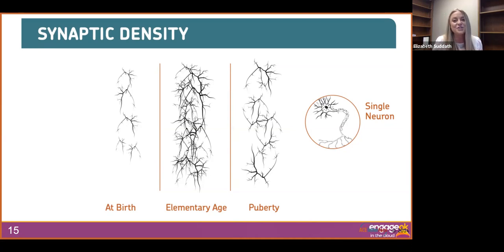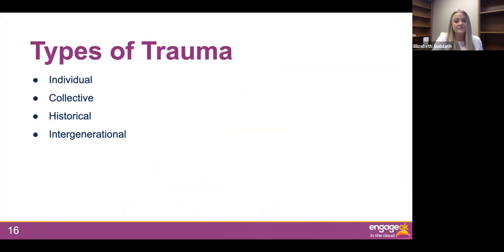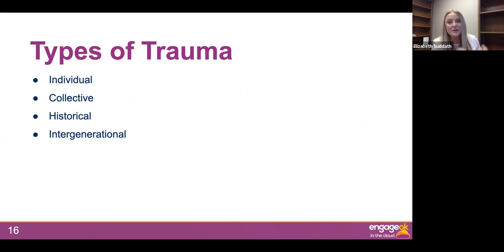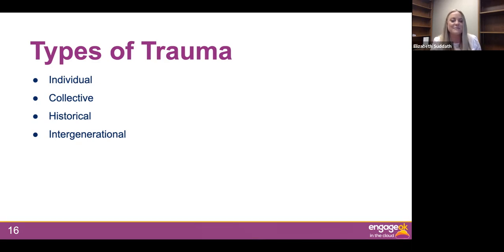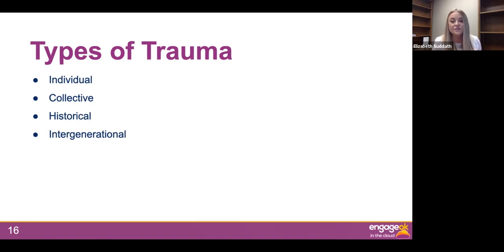Now we will move into the different types of trauma — I promise that is all the brain science I will talk about from now on. A lot of times when we're working with students, we automatically think of individual trauma. But there are so many other types of trauma: collective trauma, historical trauma, and intergenerational trauma.